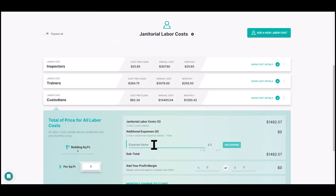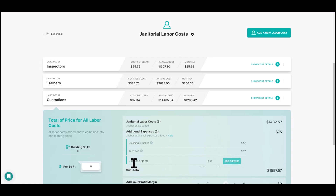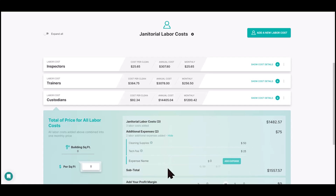Expense seven is cleaning supplies — none of this is rocket science, but even seasoned veterans forget some expenses. Let's say $50 a month. Expense eight is a tech fee. I include this separately because when explaining our bid structure to prospects it looks professional, and you do want to account for it. Our quality control software charges an onboarding fee for every new customer, and we pass that on. Also account for proposal software, bookkeeping software — technology you use to run your business.